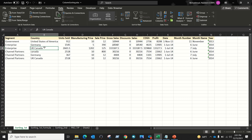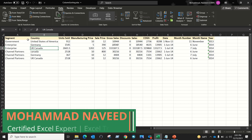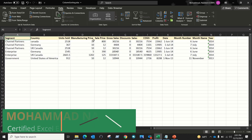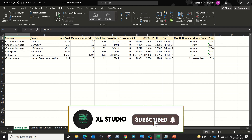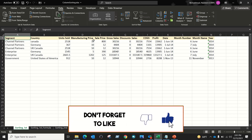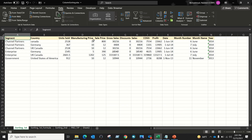In Excel, sorting helps in arranging data in ascending and descending order. If I sort data by keeping my cursor in the first column, it will sort data by rows based on that first column, and we don't have a direct option to sort data by columns. In this video, we'll discuss how we can sort data by columns. I'm going to show you three different approaches, and at the end I will give you a pro tip to sort columns in a custom way — so don't forget to watch the video till the end.